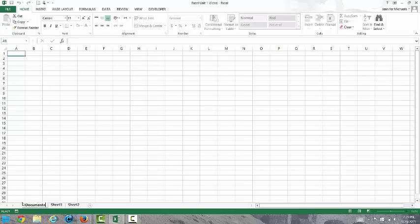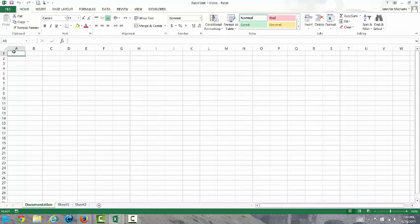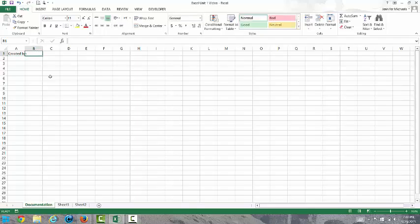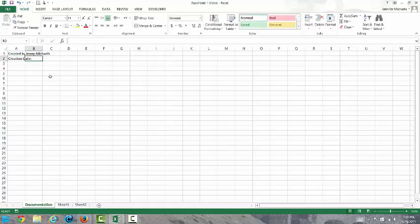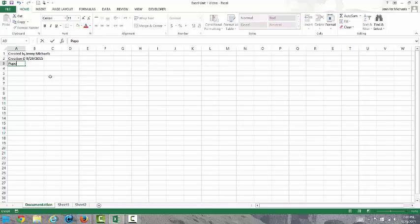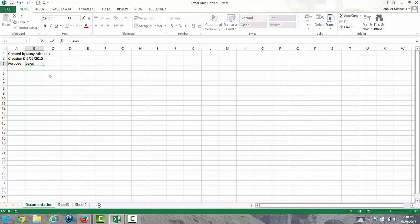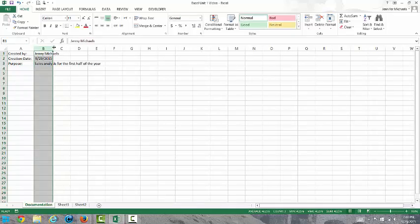If you are doing a worksheet that other people might be looking at in Excel, it's a good idea to have some sort of documentation information so people know who developed it, what it was for, when it was developed. So I might put created by and then add my name, and I'll put creation date and put today's date in, and I come over here and put purpose. It's sales analysis for the first half of the year. I will adjust the column widths a little bit there so that's fixed.